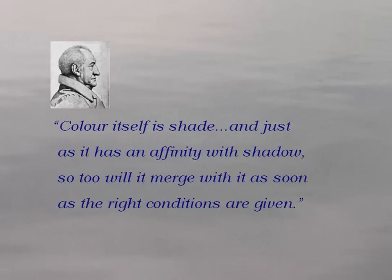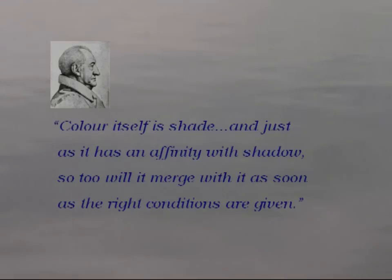Again, Goethe summarizes, stating a general principle he sees in all this. Color itself is shade, and just as it has an affinity with shadow, so too will it merge with it, as soon as the right conditions are given.